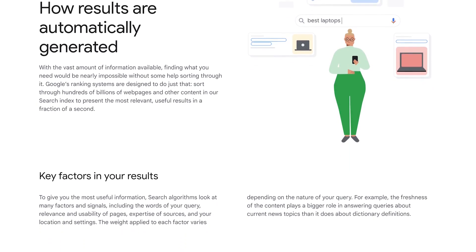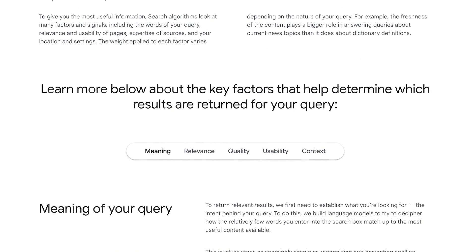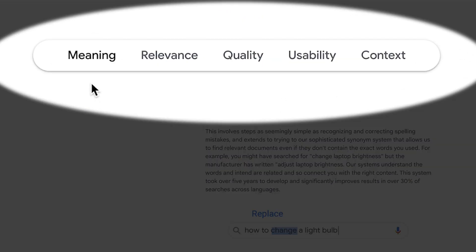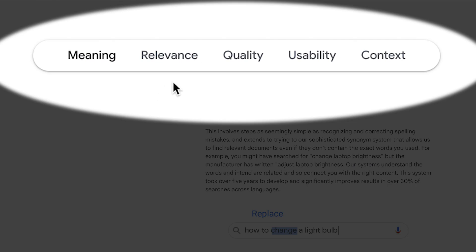If you read Google's official page which describes how they rank pages and websites, they mention technically five factors: meaning, relevance, quality, usability, and context. But the same factors can be distilled down to the same three factors I just mentioned. So let's discuss each of these factors individually to understand how we can implement and improve upon those to increase our chances of ranking high in the search results.